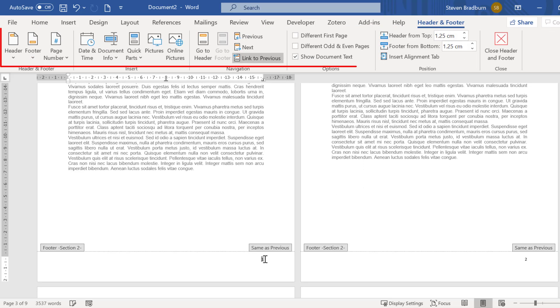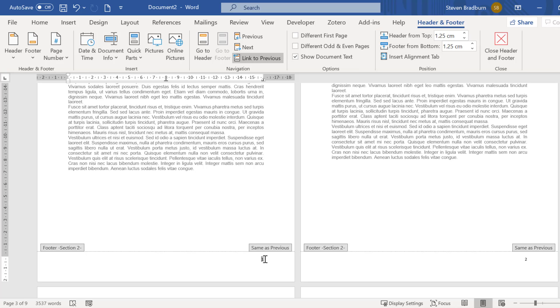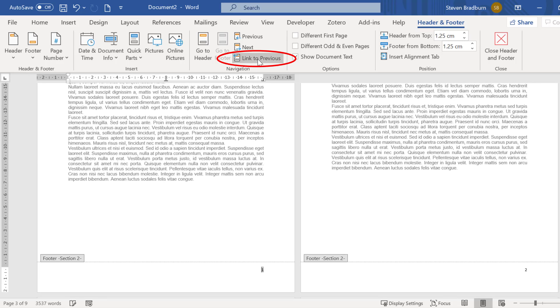Notice the header and footer tools options have appeared at the top. What you want to do is deselect the option that says link to previous. This means the two sections will now be treated separately.